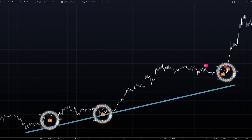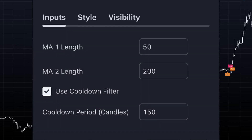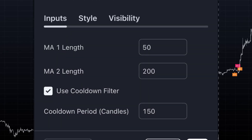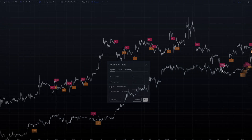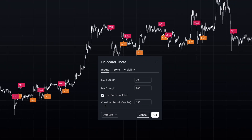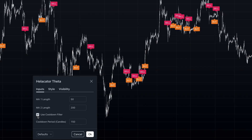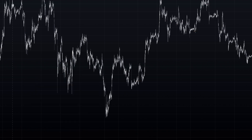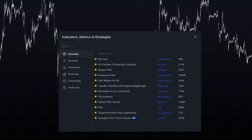A unique feature of this indicator is its optional cooldown filter. This mechanism helps prevent the generation of excessive signals, potentially reducing false positives and allowing for more measured trading decisions.